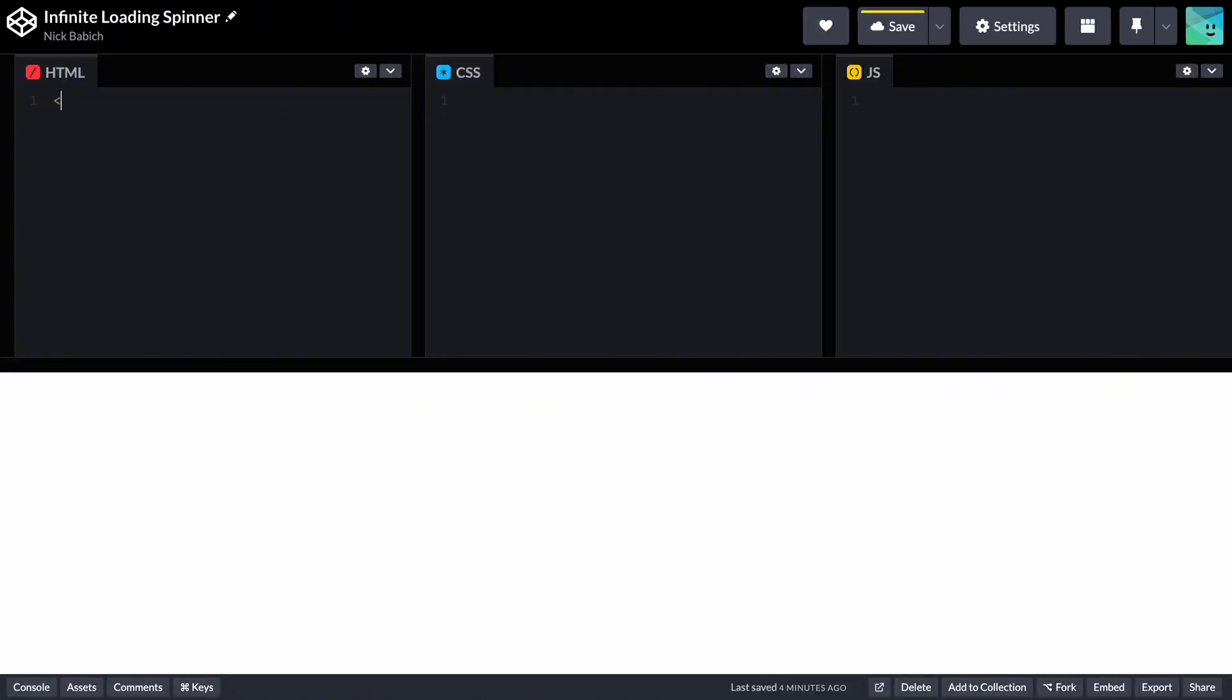First, let's define a body and div block for our spinner. Call our class spinner.